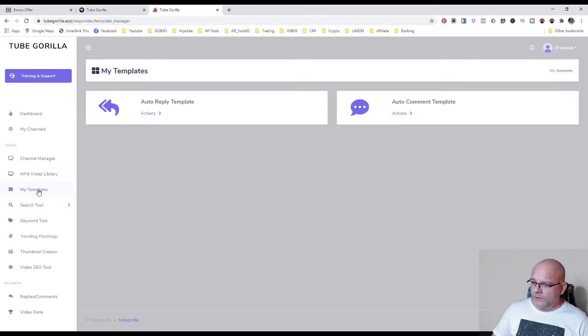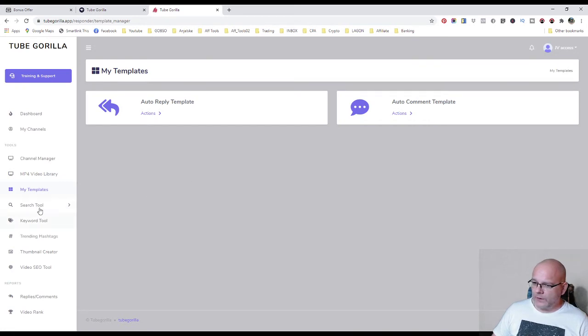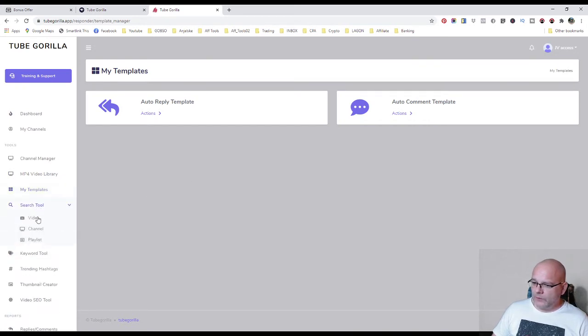Then you have your templates here. Section for templates. Search tool where you can search for videos, channel or playlist.